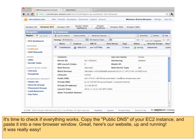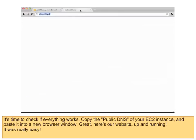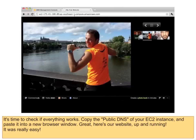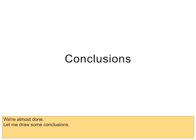Step 5: Finished. It's time to check if everything works. Copy the public DNS of your EC2 instance and paste it into a new browser window. Great — here's our website up and running. It was really easy. We're almost done. Let me draw some conclusions.